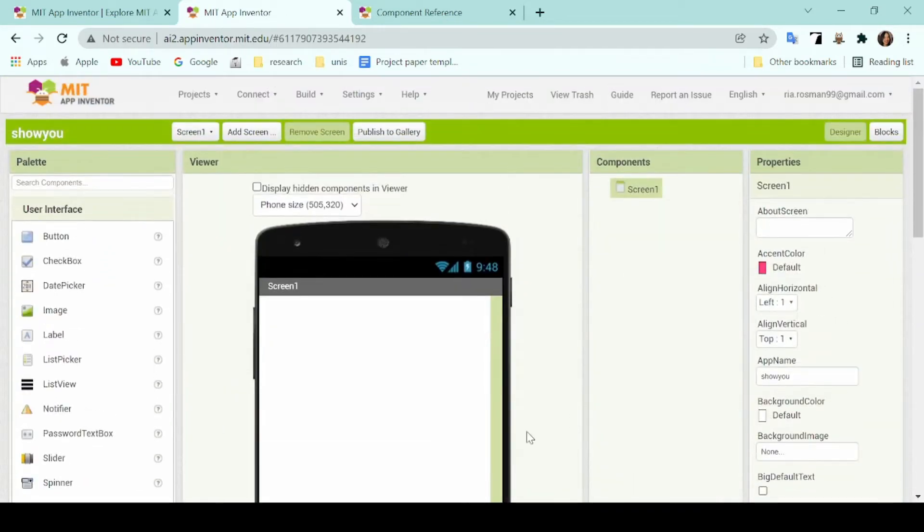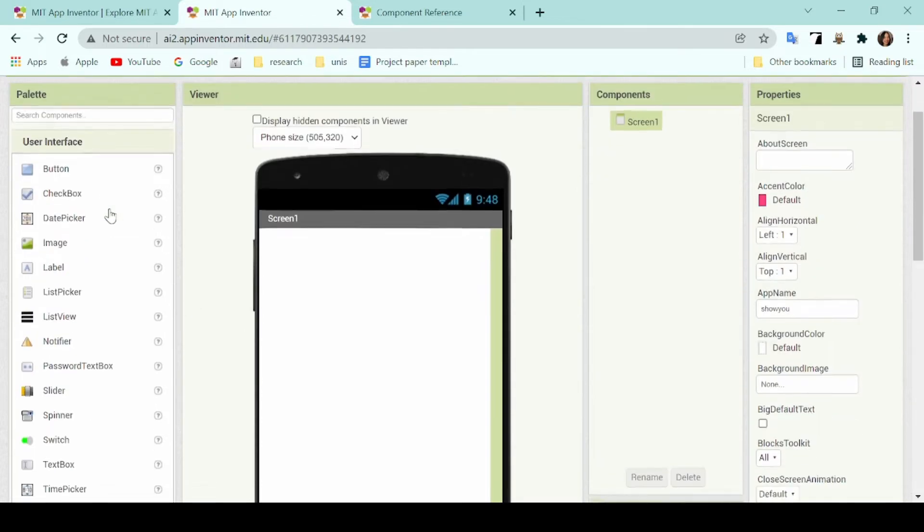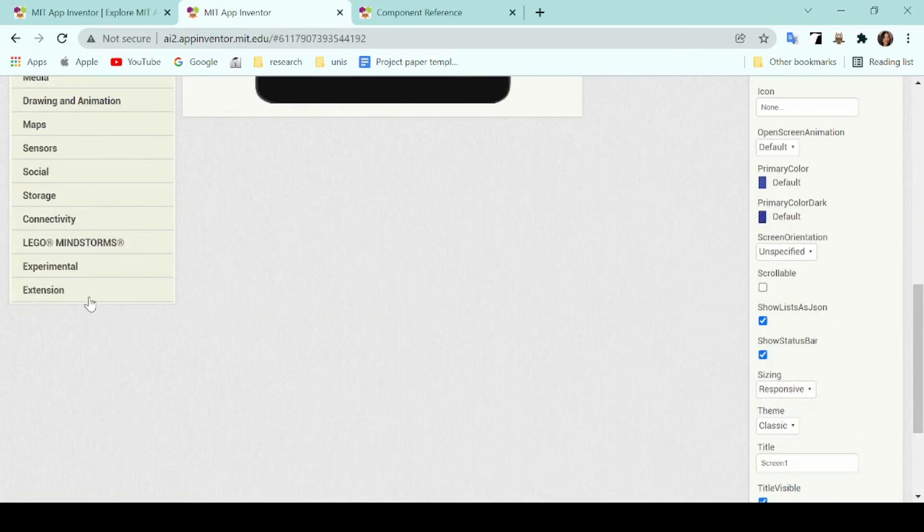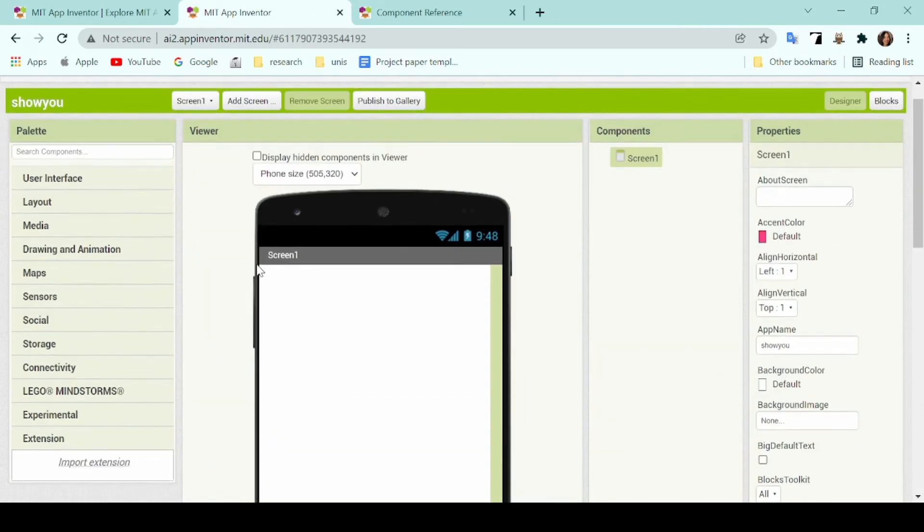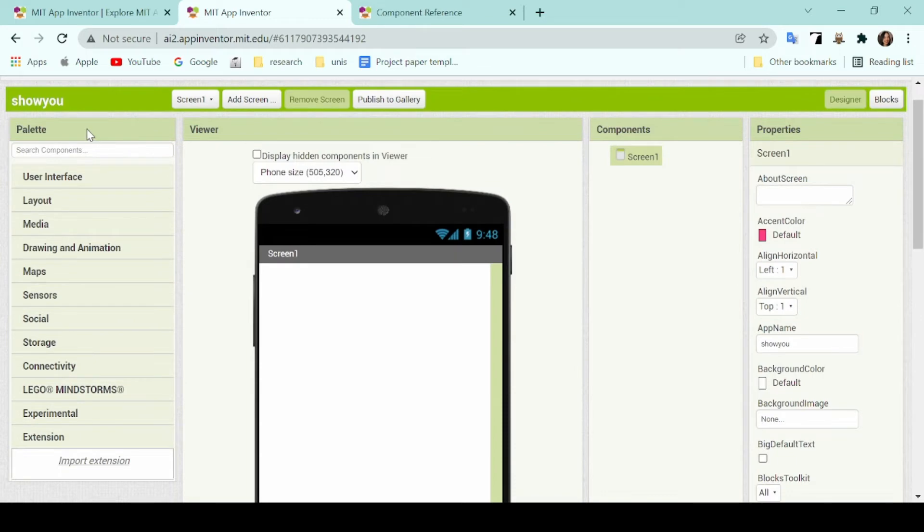I'll now brief you through the interface of how to use the MIT App Inventor Studio. As you can see, there are four different columns on the screen: the palette column, viewer, components, and also properties.